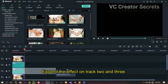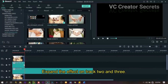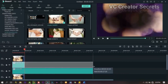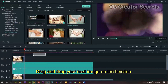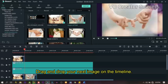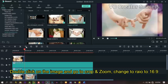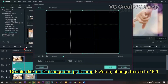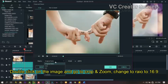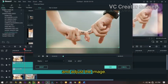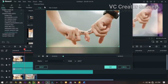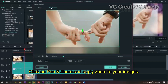Expand the effects on track 2 and 3. Drag and drop your next image on the timeline, then double click on the image and go to crop and zoom. Change the ratio to 16:9, adjust the image, then click on pan and zoom and apply zoom to your image.